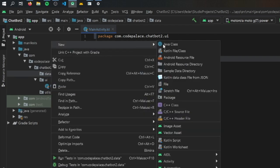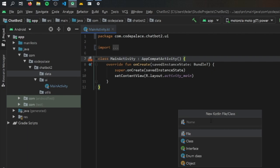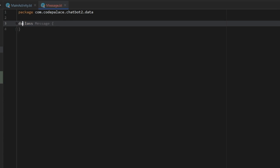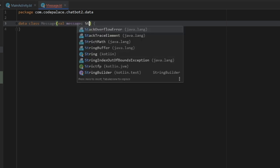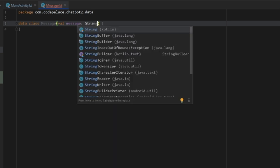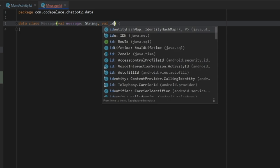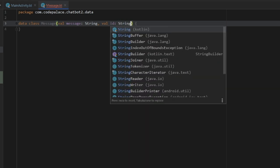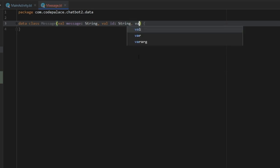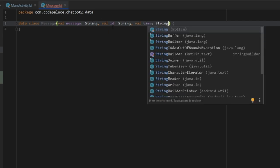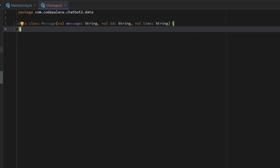We're going to create a new class immediately inside the data package, and it's going to be a data class called Message. We turn this into a data class just by adding the word 'data' in front of the class, which means we have to add some parameters. The first one is a value 'message' of type String — that's the message the user sends. Then we add a value 'id' of type String — that's who sent and who's receiving the message. Finally, we add a value 'time' of type String, which takes a timestamp in case you want to display when the message was sent.